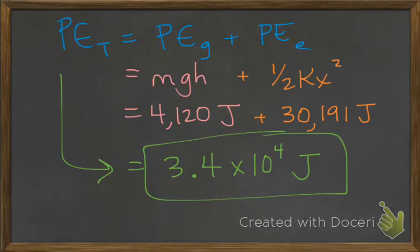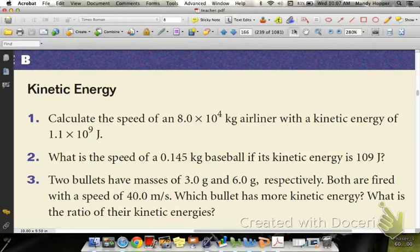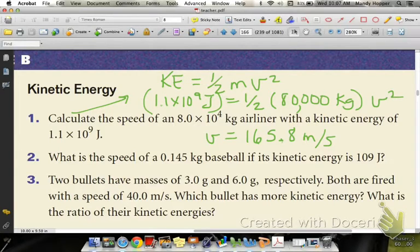I want you to do number one on this page — calculate the speed, and it gives you the mass of the airliner and its kinetic energy. Once you get an answer, let me hear it. Just make sure when you're working through that, once you get to your V, you've got to take the square root since it's squared originally.